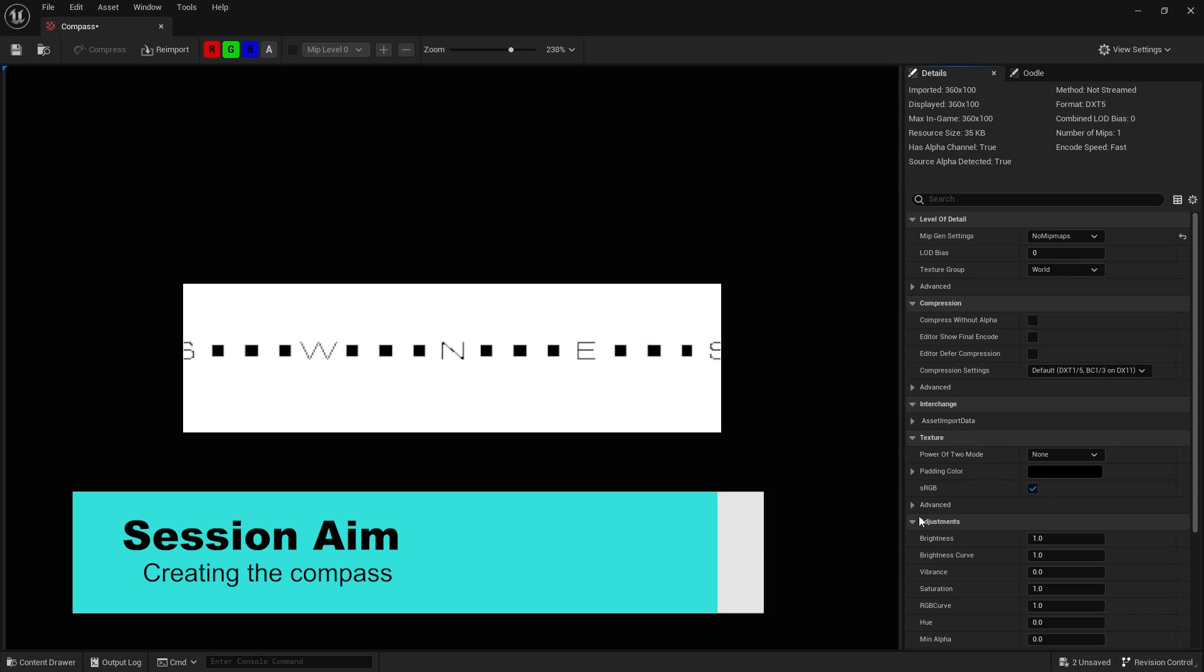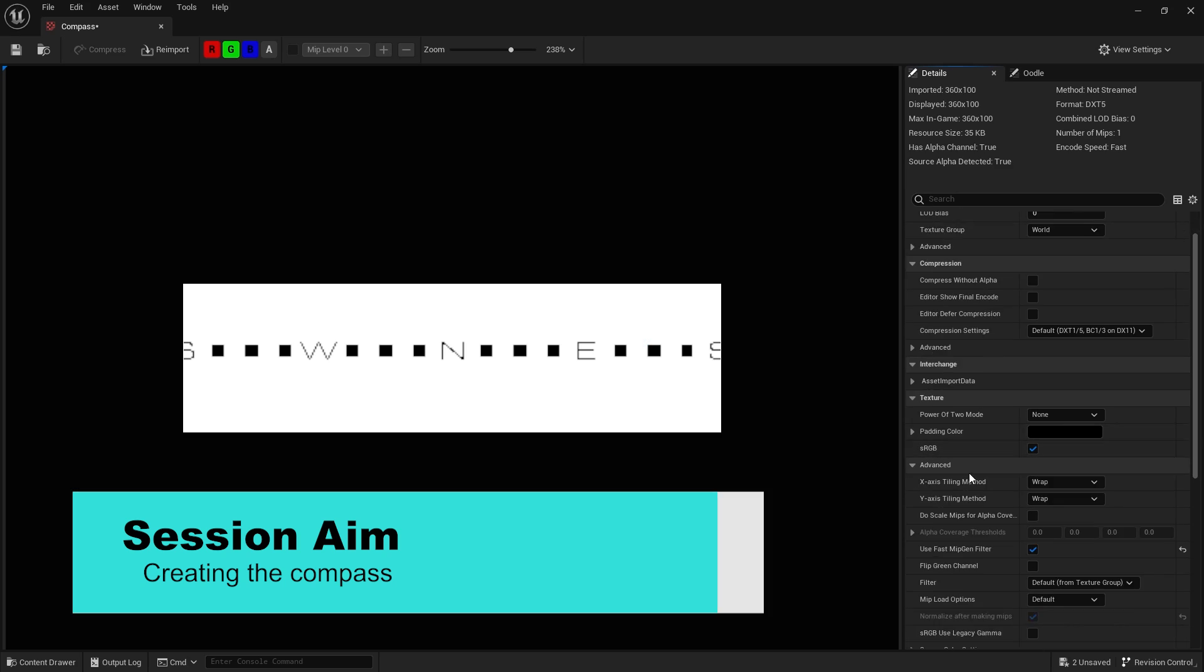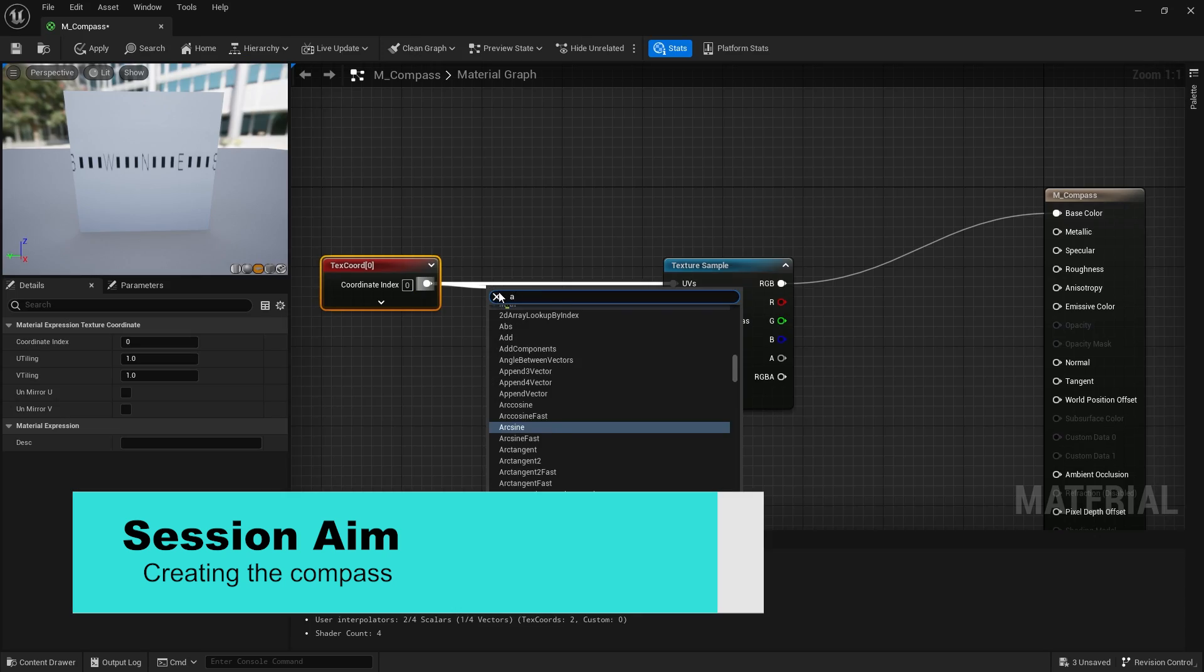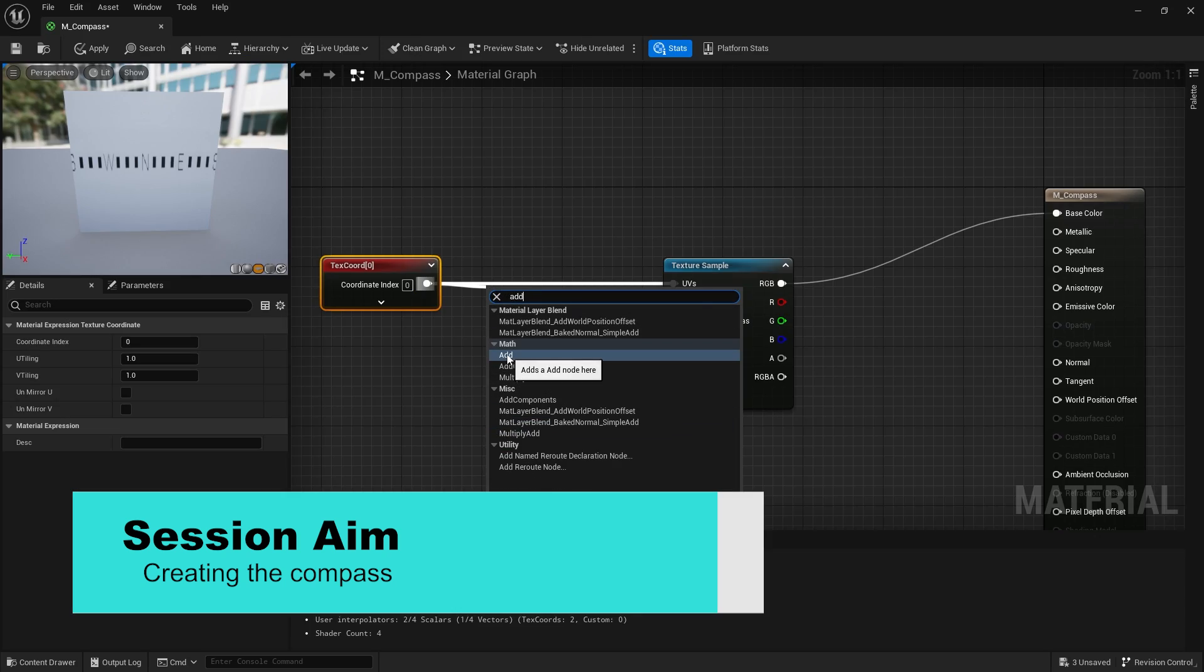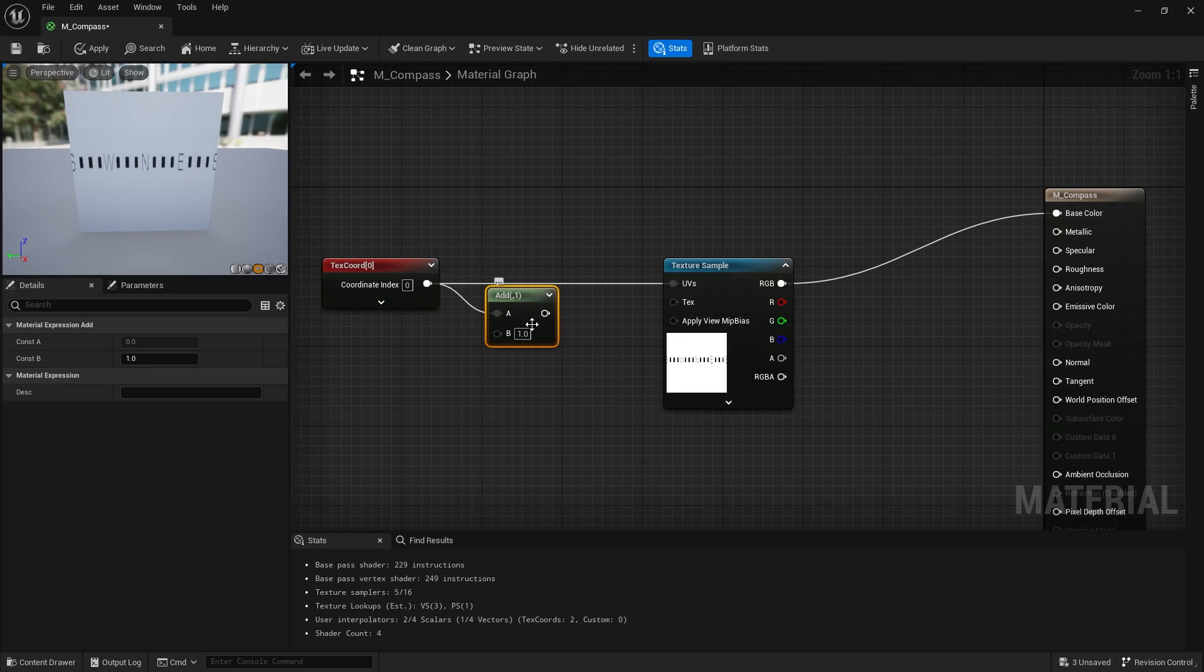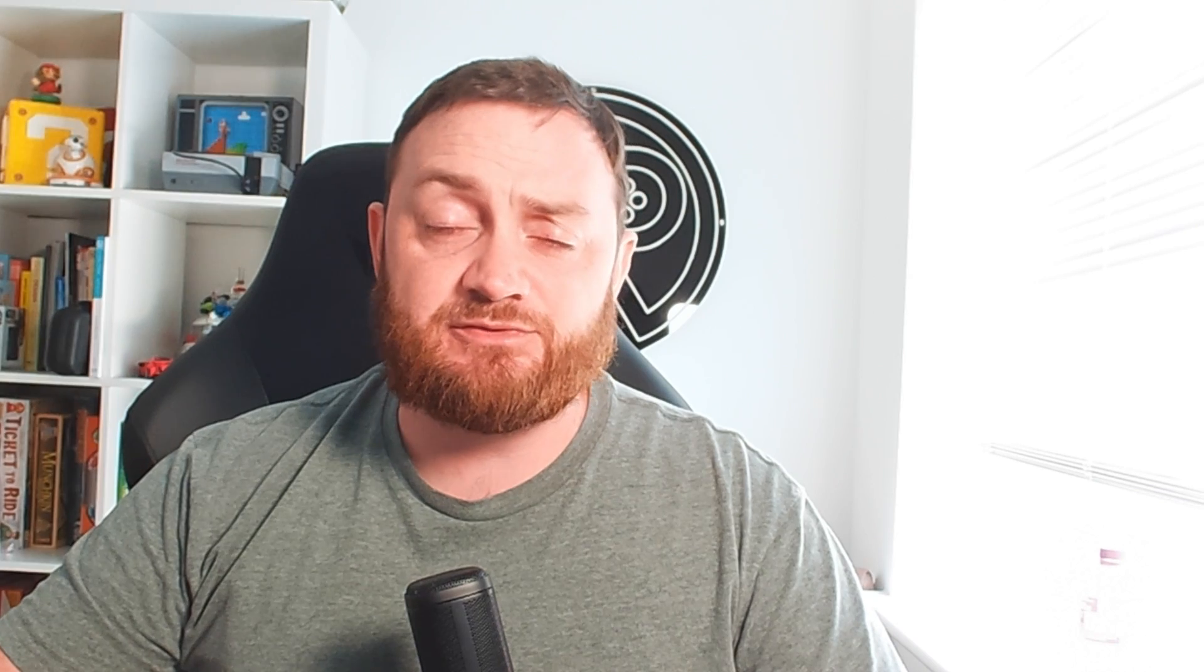So in this first part we're going to go through the actual creation of the compass and explain how it works in relation to texture wrapping and implement that into our game. So let's take a look.